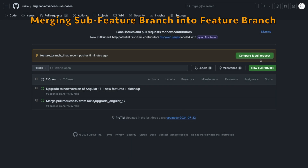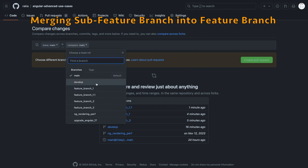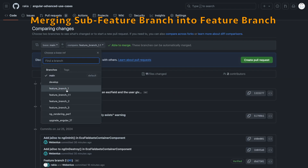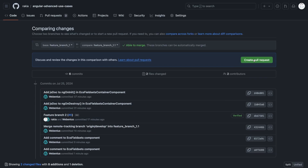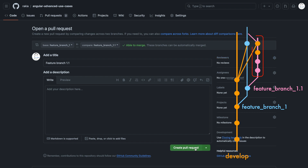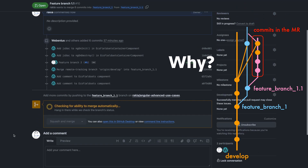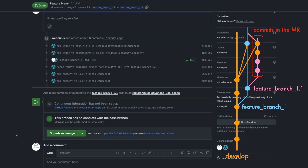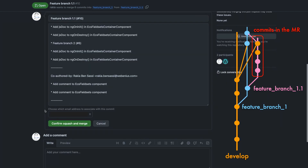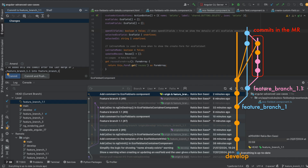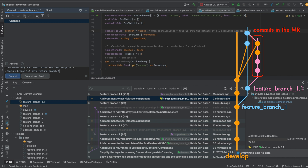Merging the sub-feature branch into FeatureBranch: you create a merge request to merge FeatureBranch101 into FeatureBranch1 and choose Squash Commit. When you view the diff view of the final merge request, you notice a lot of commits. Why? These aren't just the commits from the sub-feature work — these are the individual commits from develop that FeatureBranch101 received when develop was merged into it. And there you have it: this is why there are a ton of commits in the merge request.